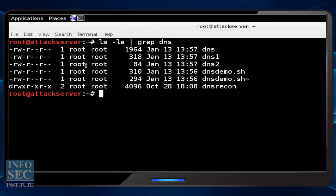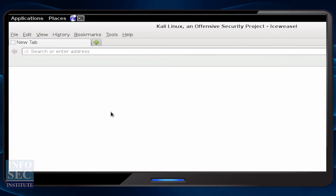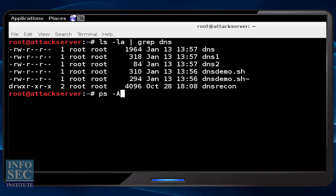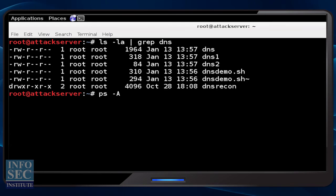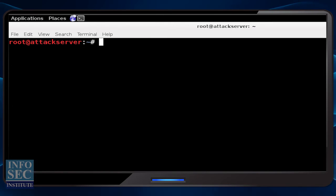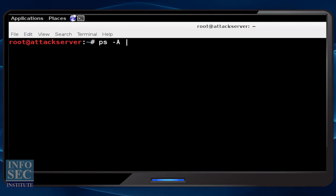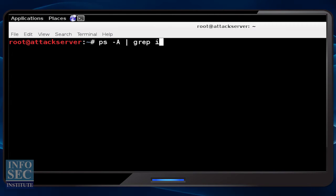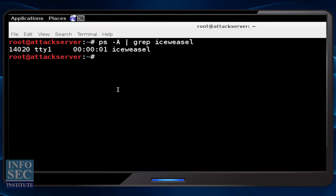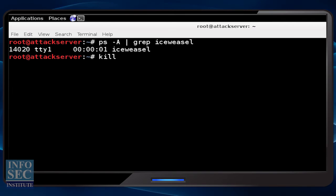I'm going to start up the Iceweasel web browser and minimize it. Now when we do PS -a again to look at running processes, I could also grep for just Iceweasel. So if I say PS -A piped to grep for Iceweasel, instead of seeing all processes I just see the Iceweasel process.